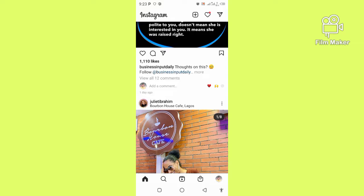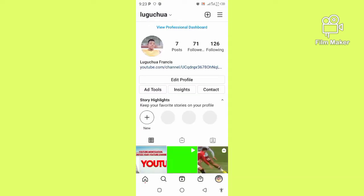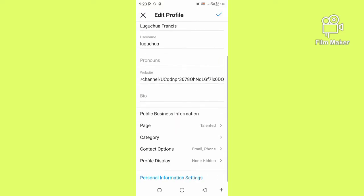First, when you open your Instagram account (assuming you have a Facebook page), click on the profile icon. Then you'll see Edit Profile - click on that, then scroll down where it says Page and click on that.